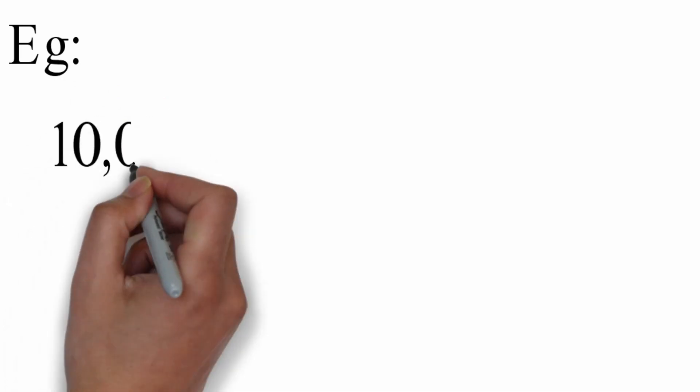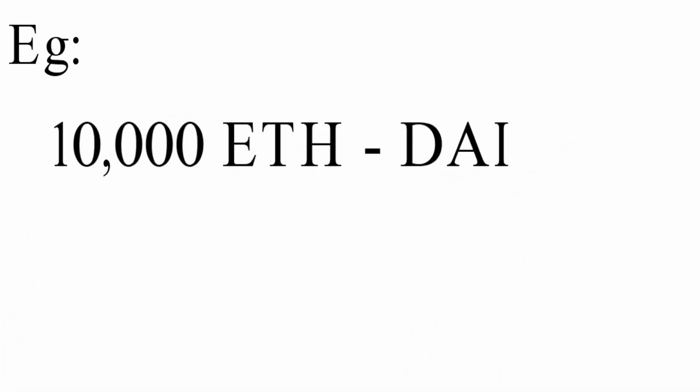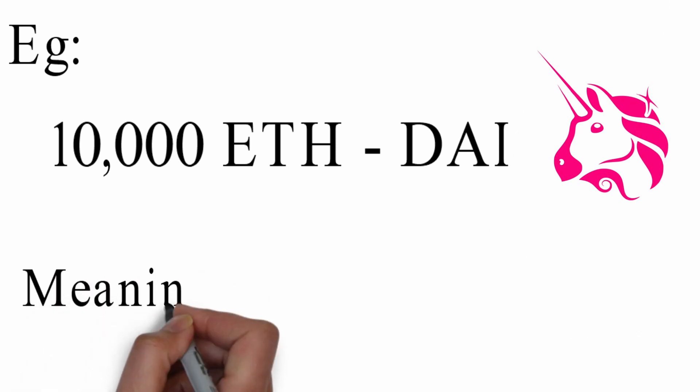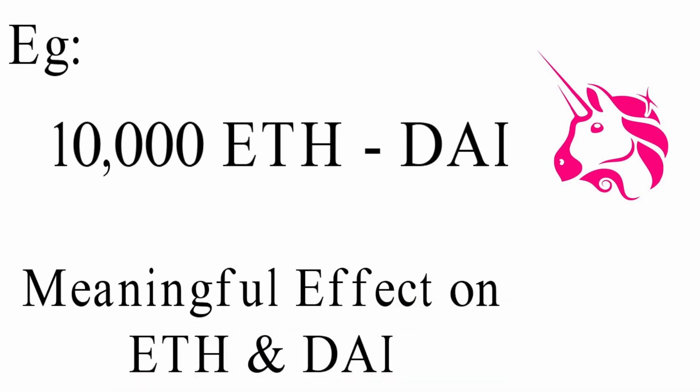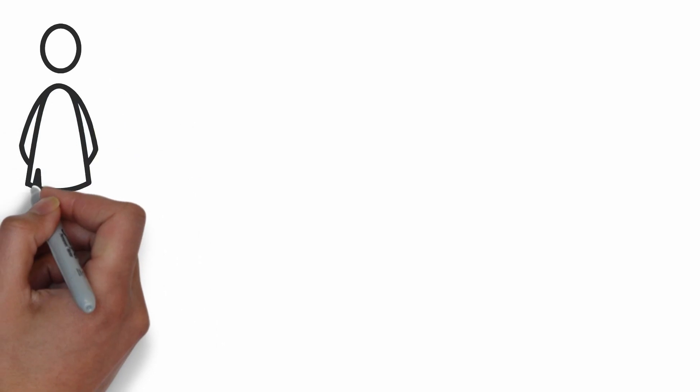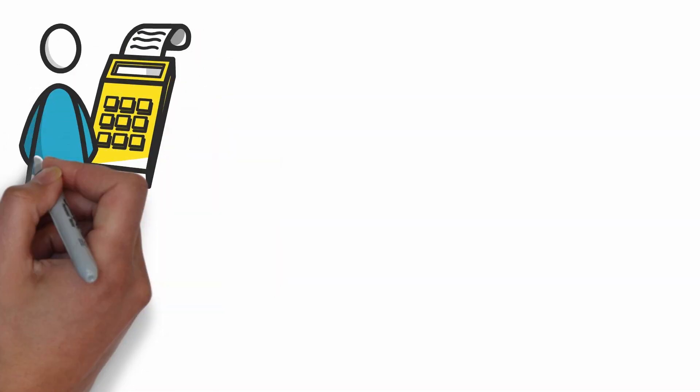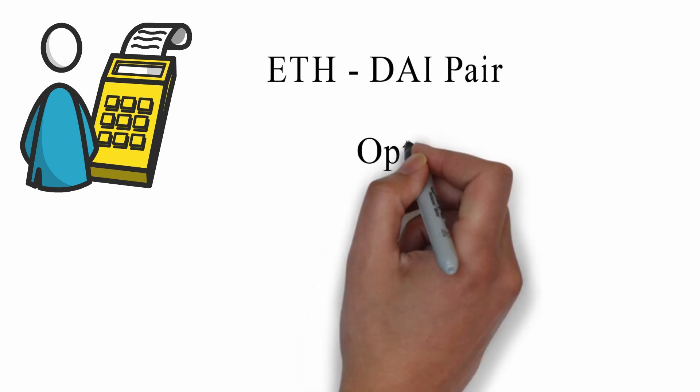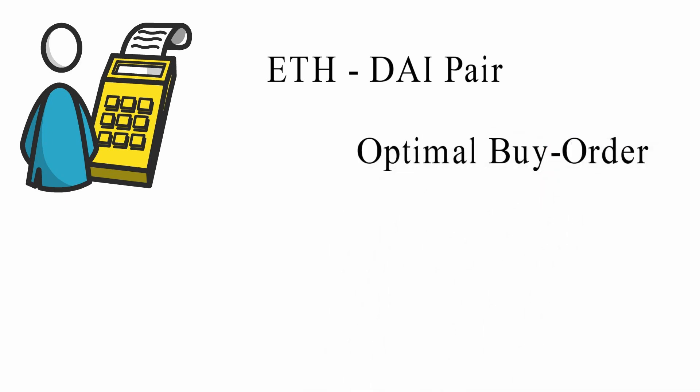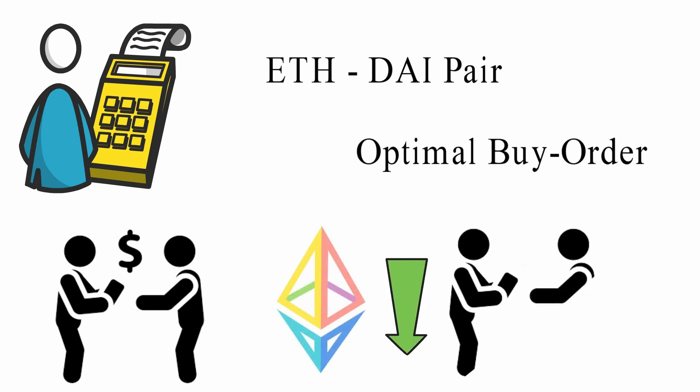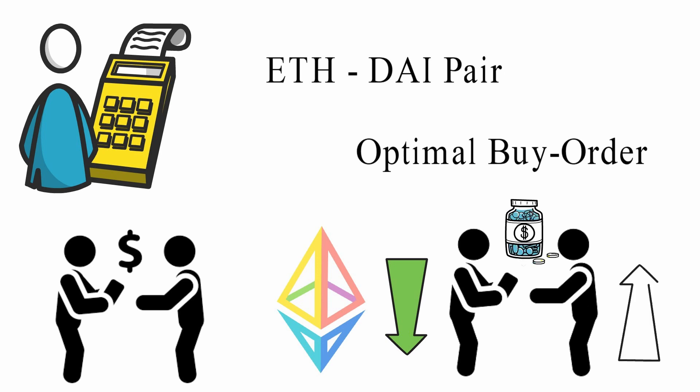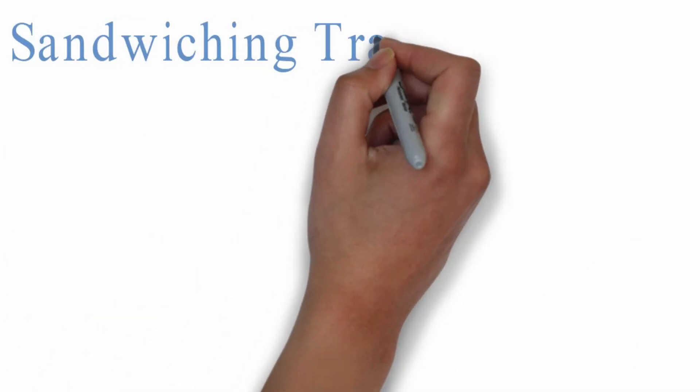For example, suppose someone wants to buy 10,000 ETH with DAI on Uniswap. A trade of this magnitude will have a meaningful effect on the ETH-DAI pair, potentially significantly raising the price of ETH relative to DAI. A searcher can calculate the approximate price effect of this large trade on the ETH-DAI pair, and execute an optimal buy order immediately before the large trade, buying ETH cheaply, then execute a sell order immediately after the large trade, selling it for the higher price caused by the large order. This is sandwiching a transaction.